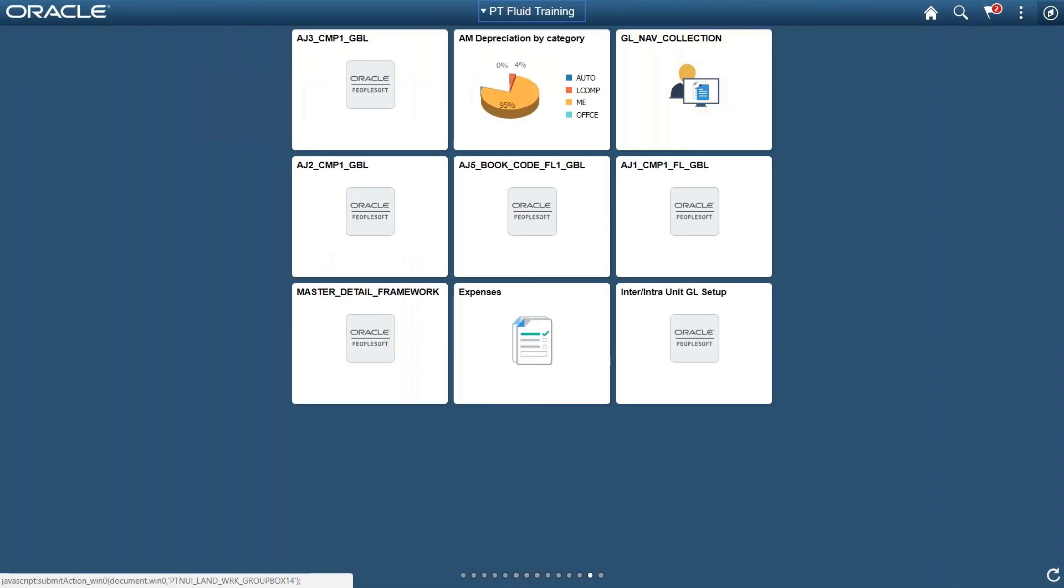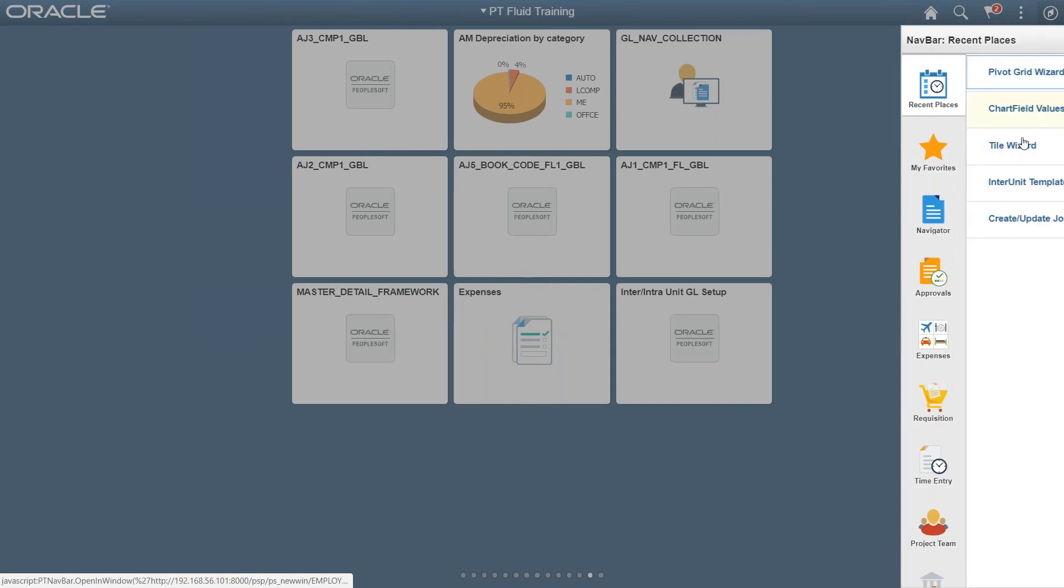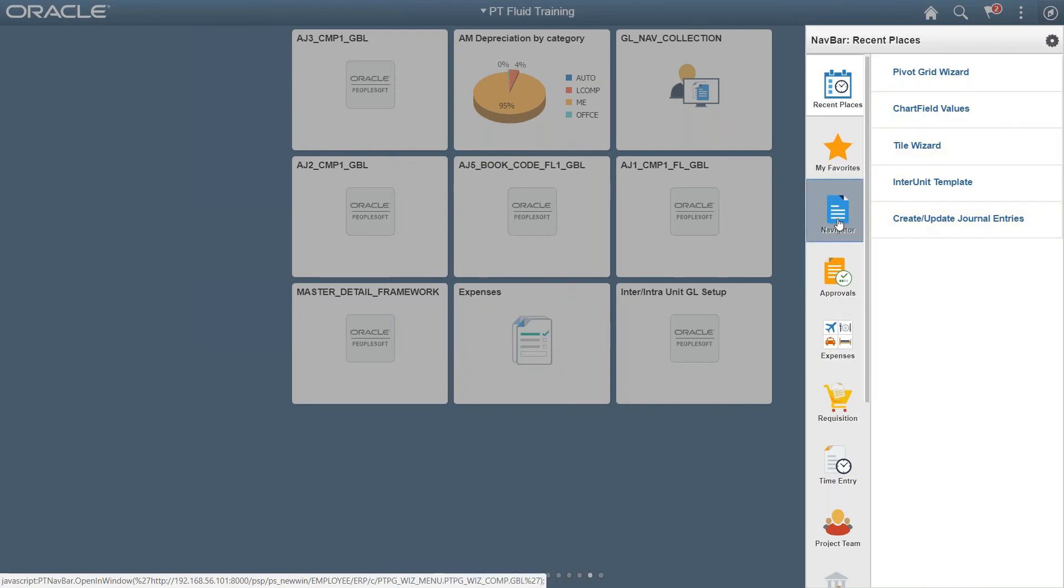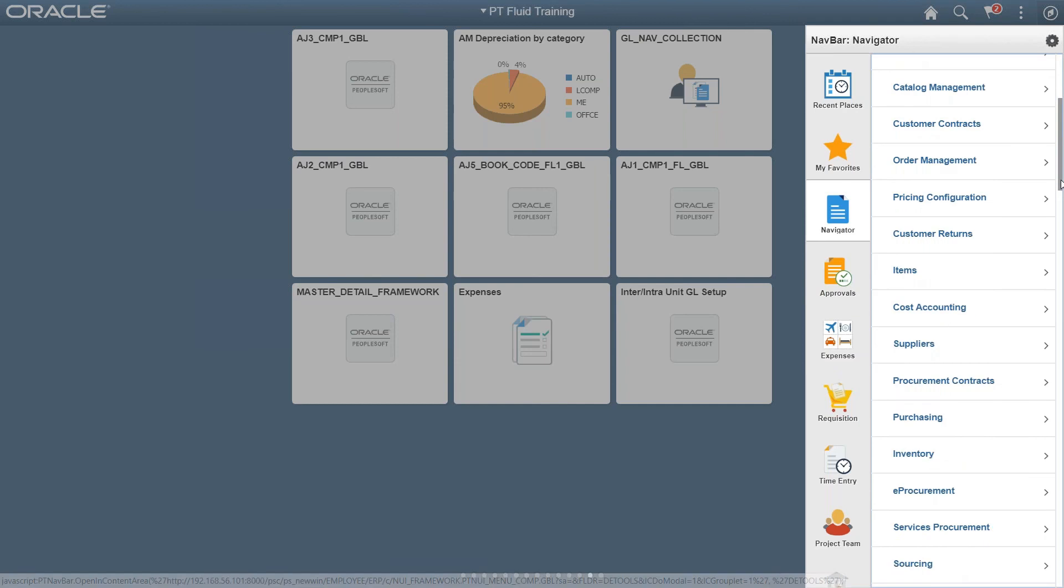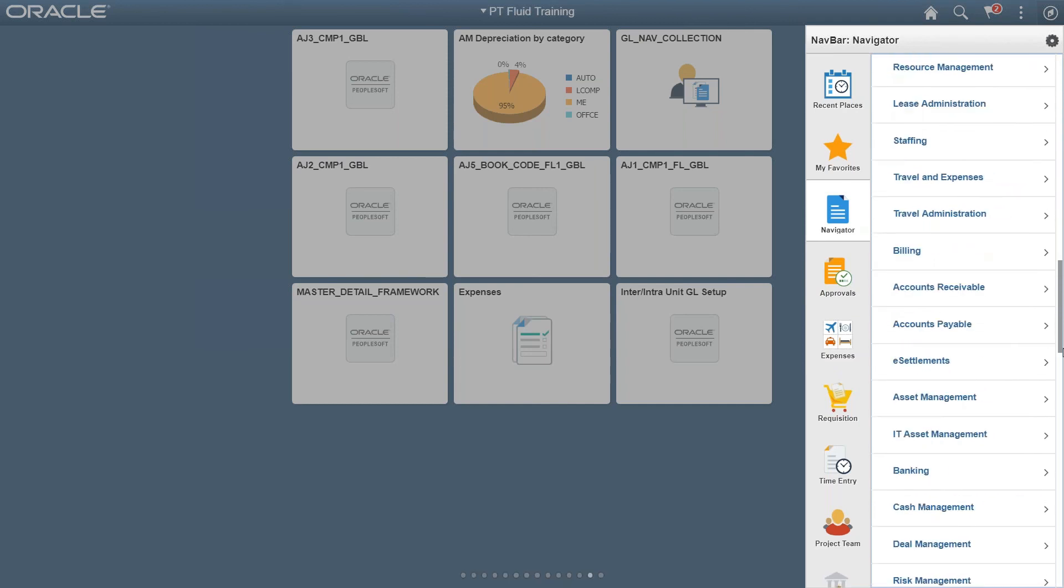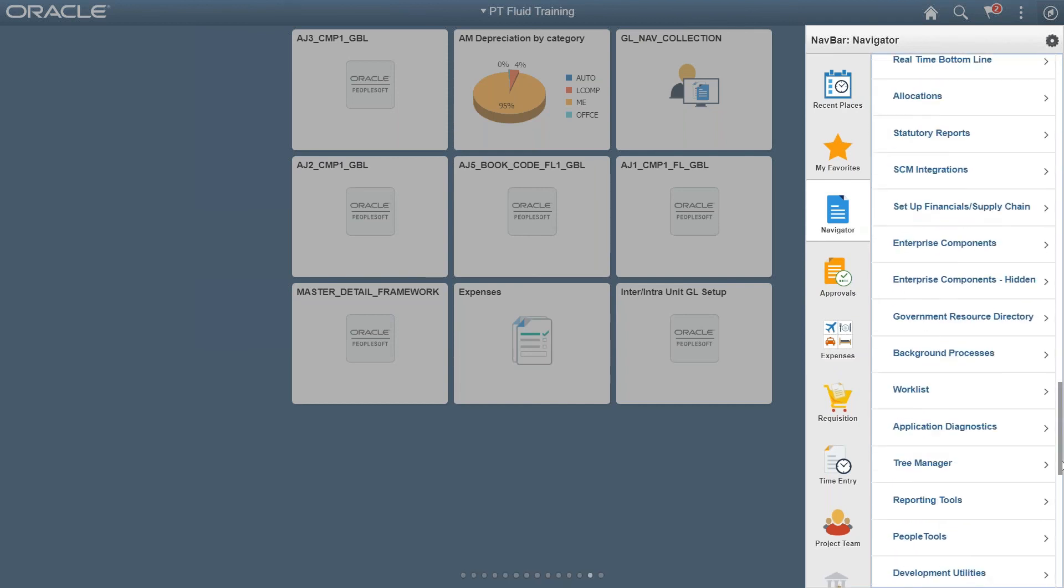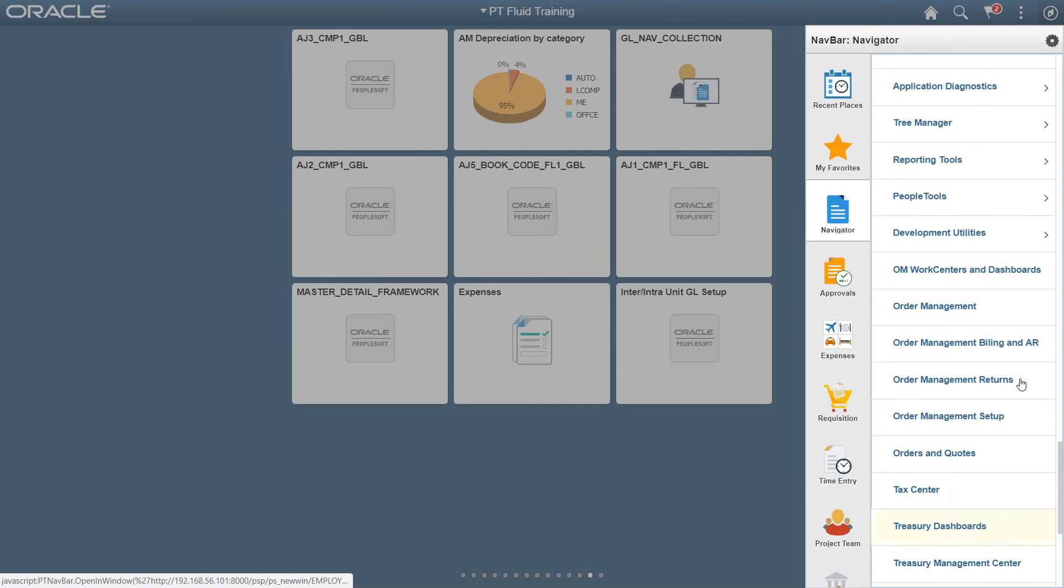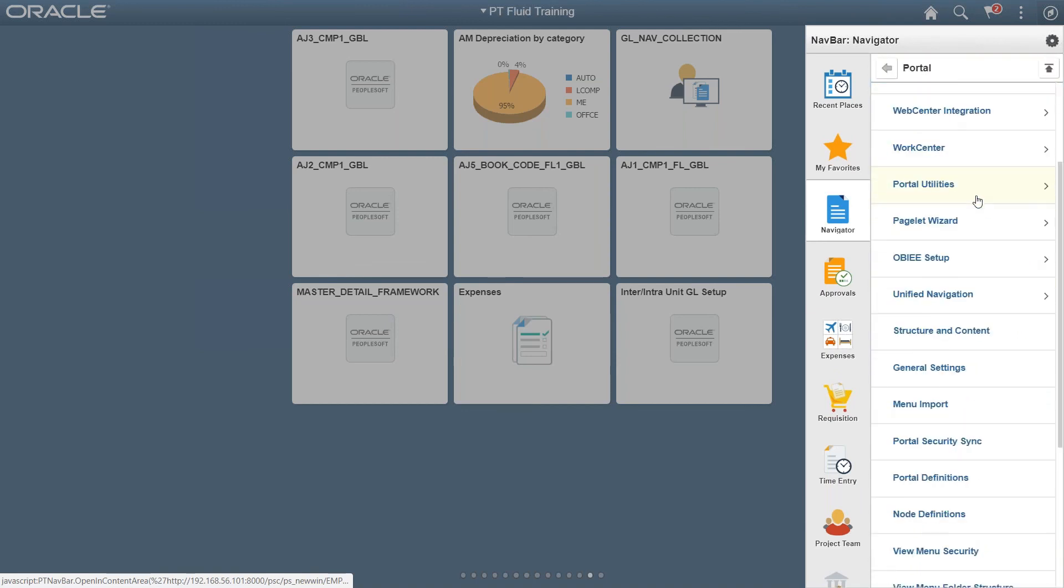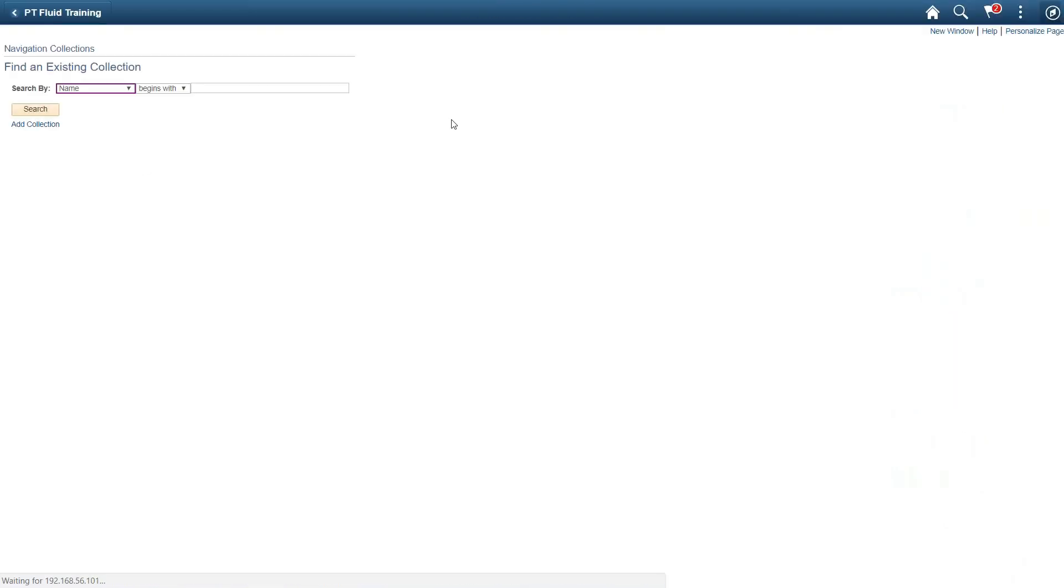Now to create a navigation collection, you have to go to the navigation collection tab. You need to go to PeopleTools, Portal, Portal Utilities, Navigation Collection.